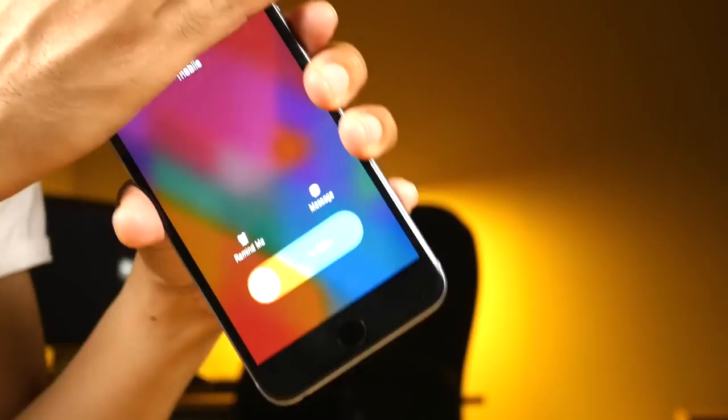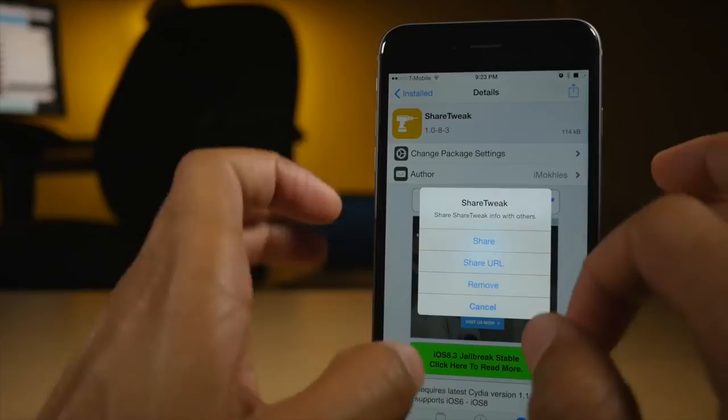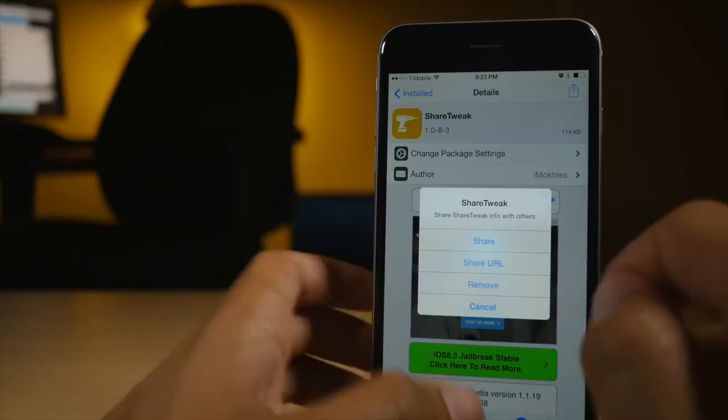Now Share Tweak is another Cydia modifying tweak. And this one puts a share button in the upper right hand corner and aggregates all the other functions right into this share little pop-up box. So you have the ability to share, share URL, or either install or remove a tweak.